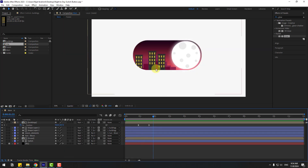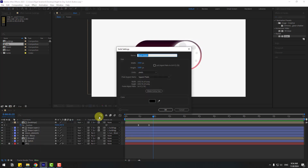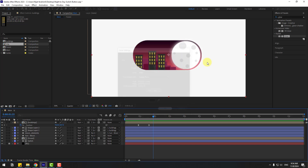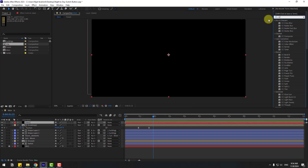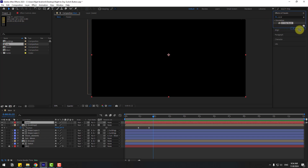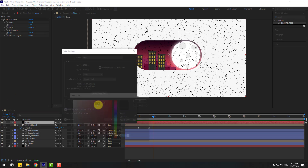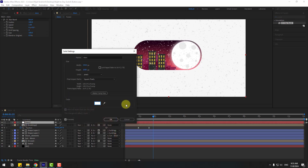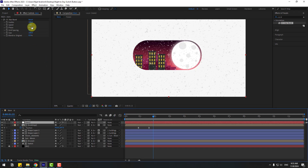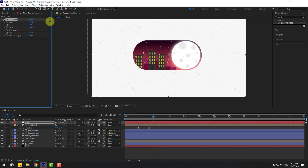Let's add stars. Create a new solid layer and name it 'stars'. Click OK. Go to Effects, search for 'CC Star Burst', and apply it to the stars solid layer. Select the layer and hold Ctrl+Shift+Y to change the color to white. Click OK, click OK again. Change the settings like this.